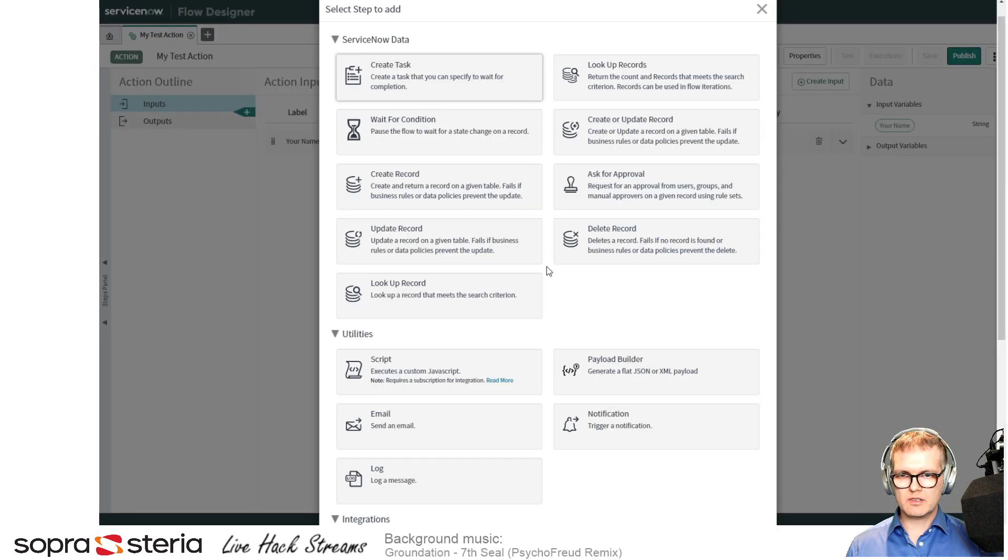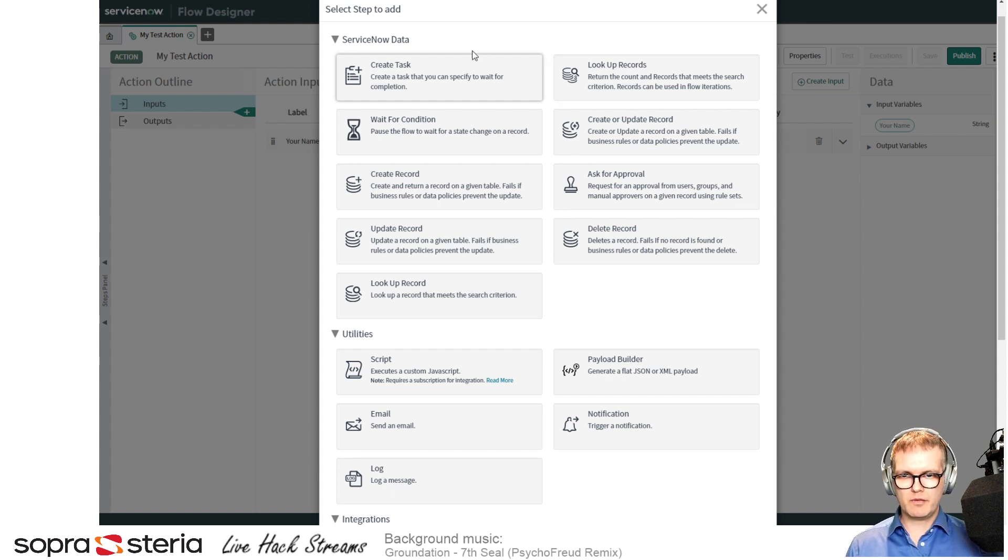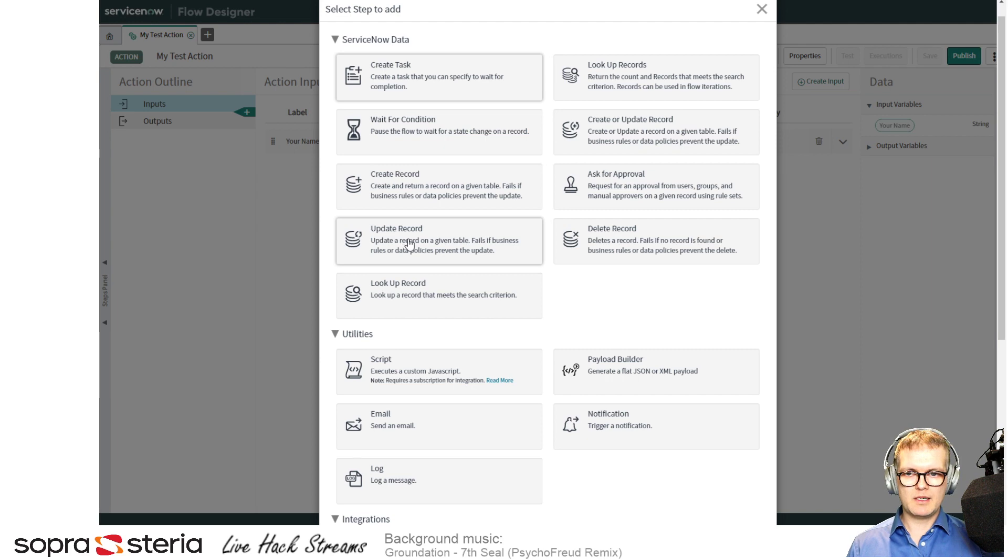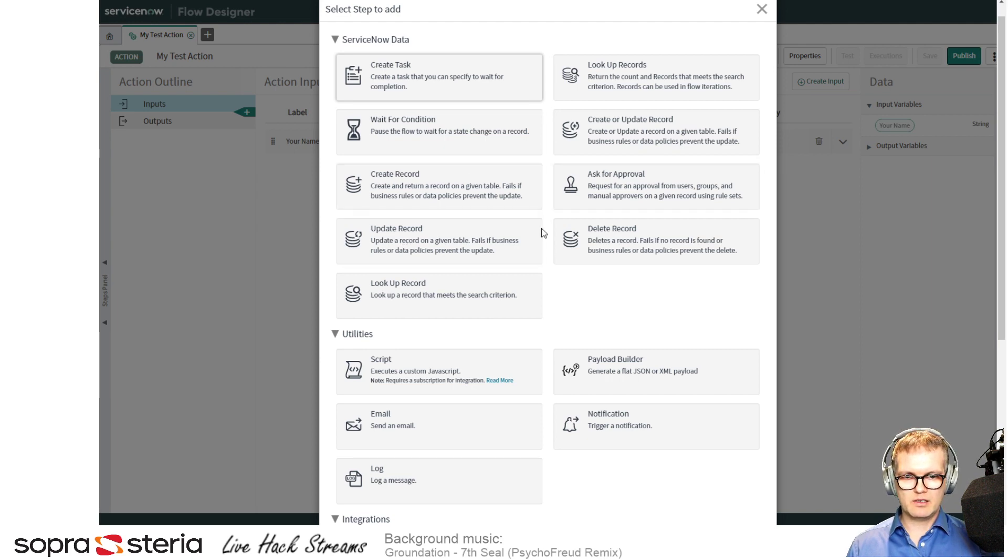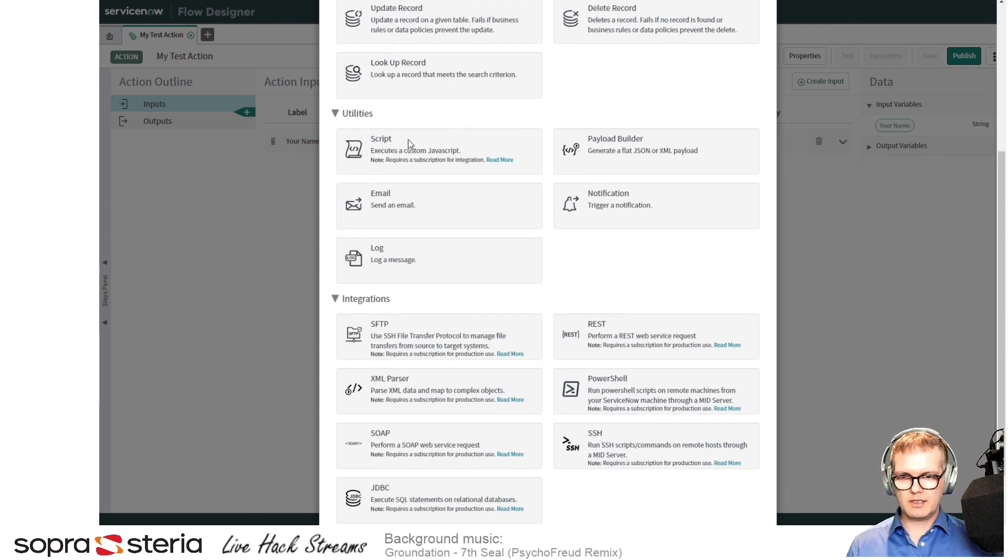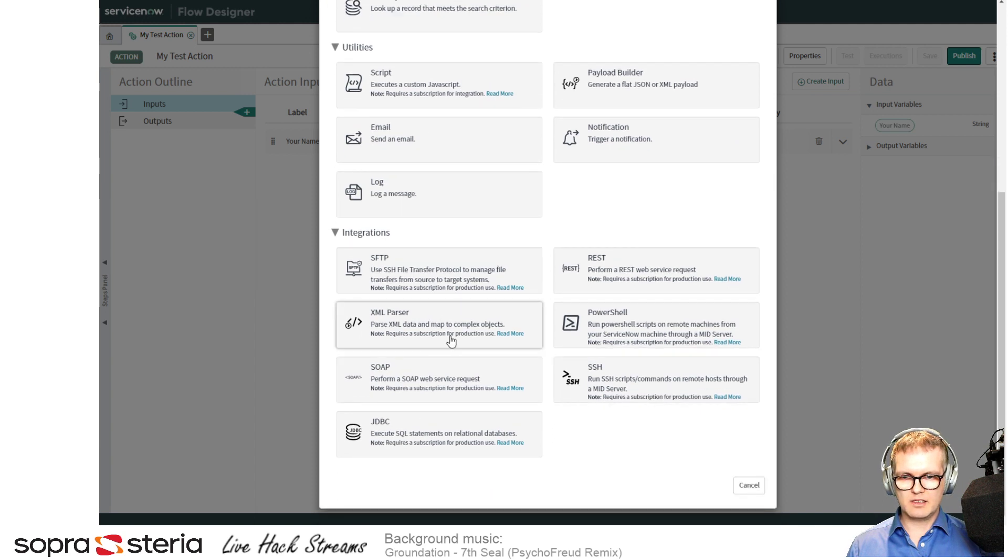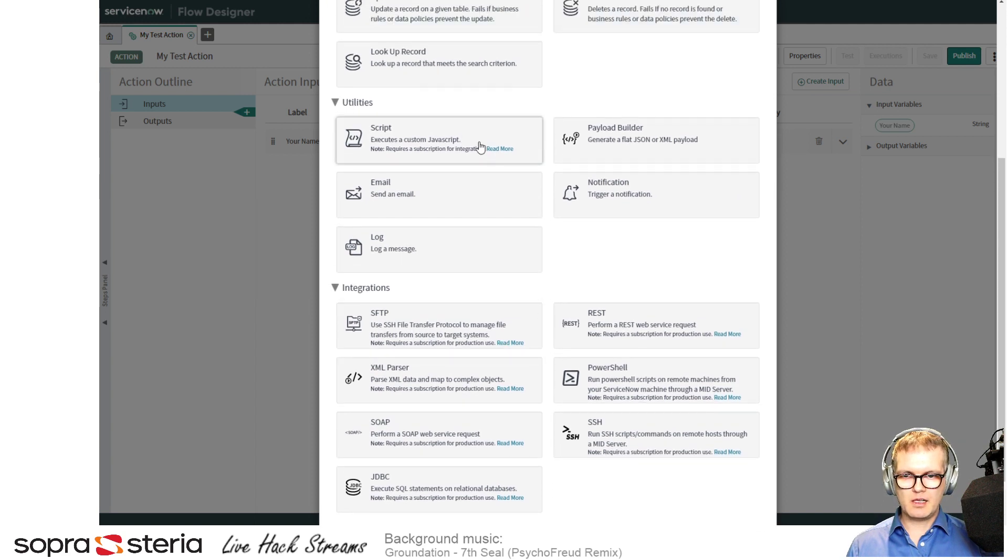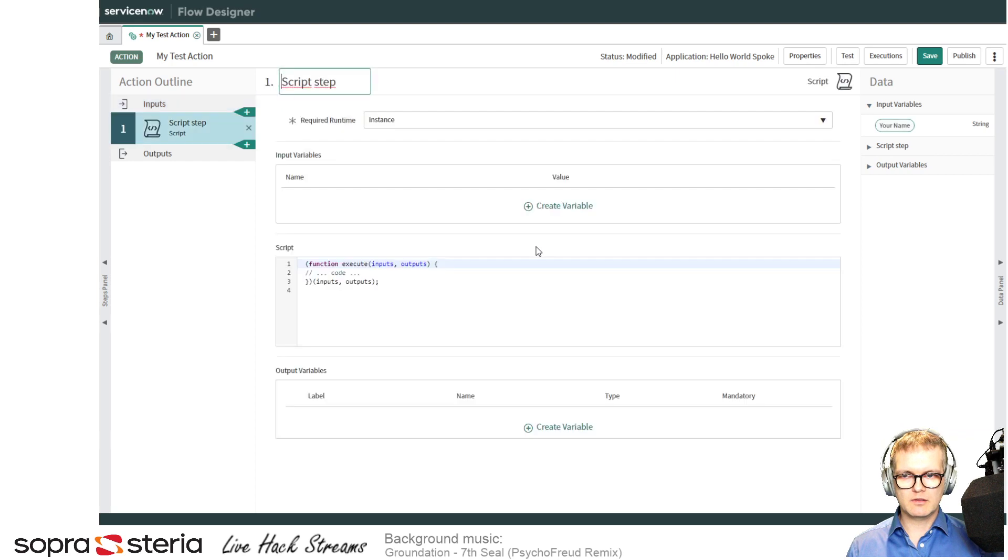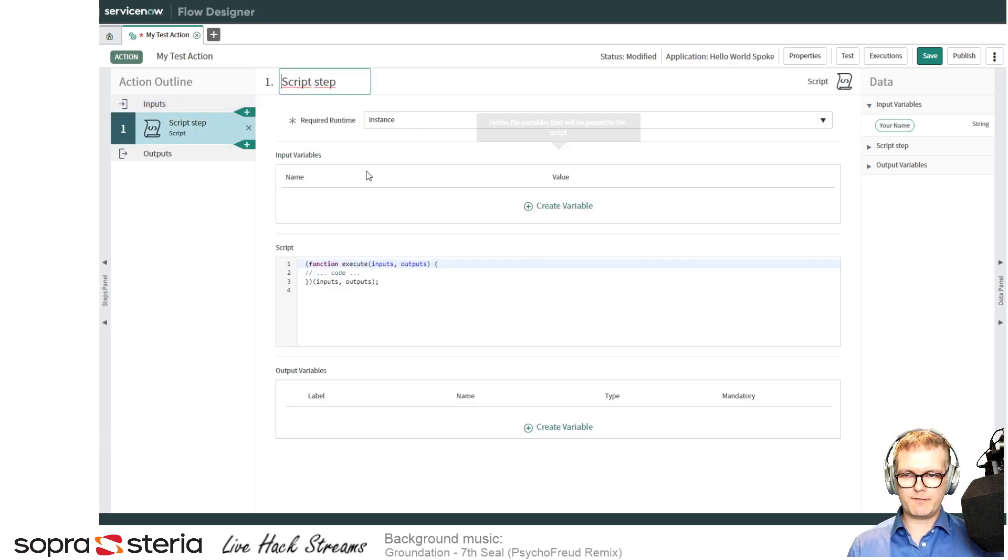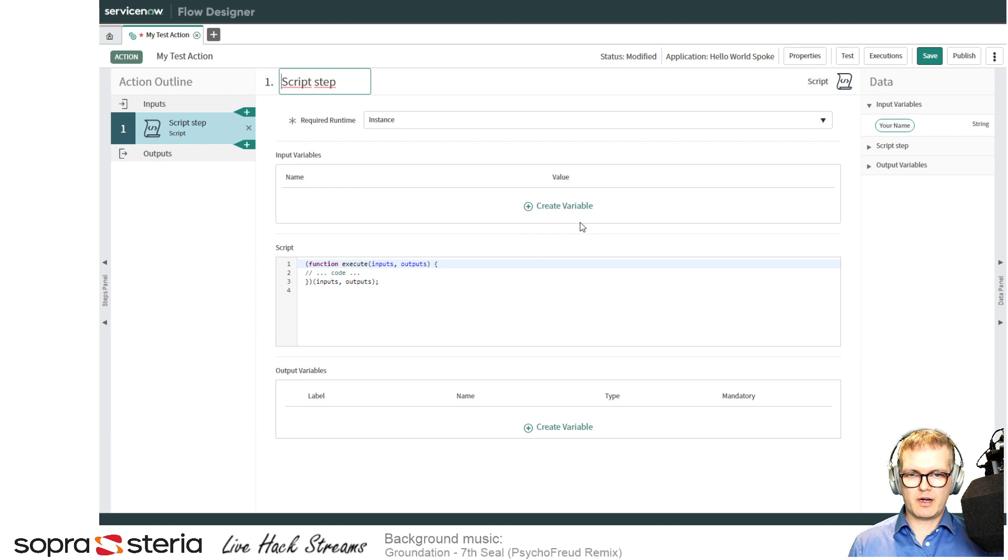ServiceNow provides a lot of out-of-the-box steps both in the ServiceNow data for updating records, creating records, that type. And you also have these utilities and integrations. I'll just use the script utility for now.